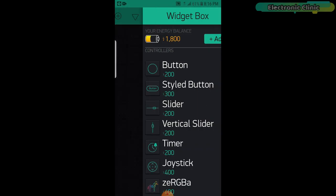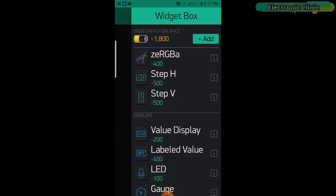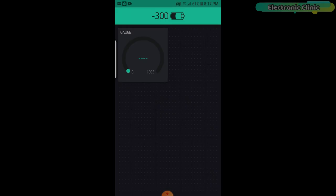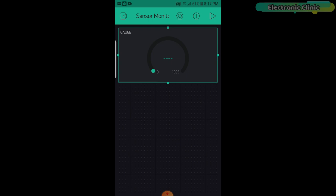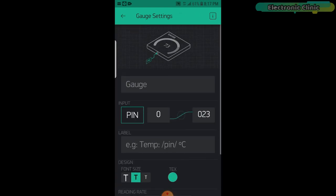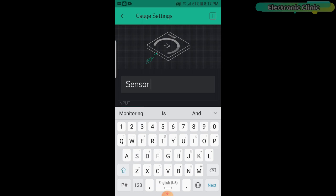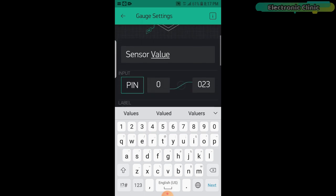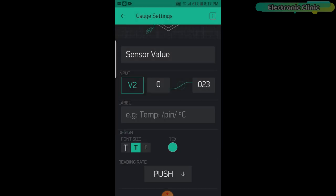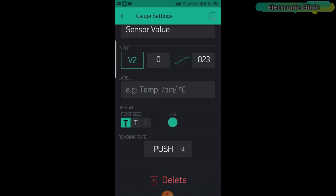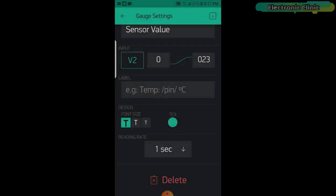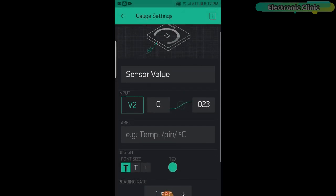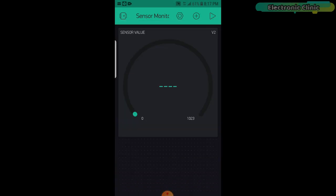Click anywhere on the screen and search for the gauge widget and edit. Click on the gauge widget and give it a name. Click on the pin and select Virtual Pin V2. Change the font size and click on the push button and select one second. Our sensor monitoring app is ready.